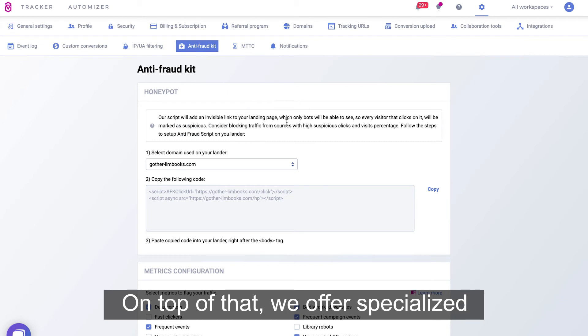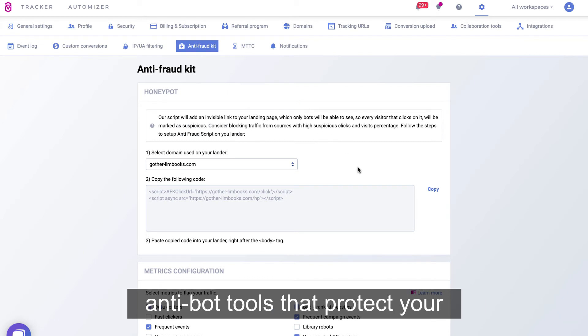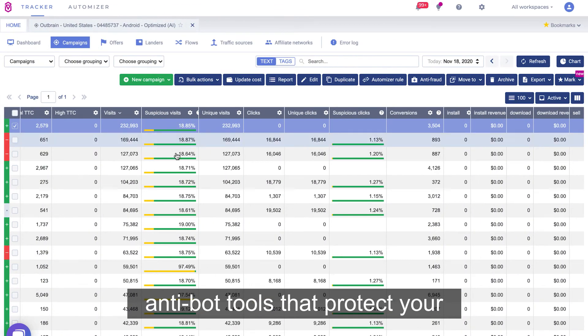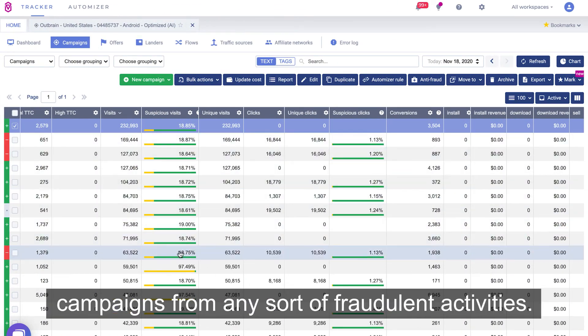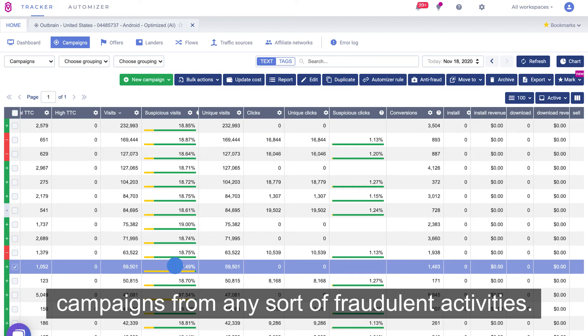On top of that, we offer specialized anti-bot tools that protect your campaigns from any sort of fraudulent activities.